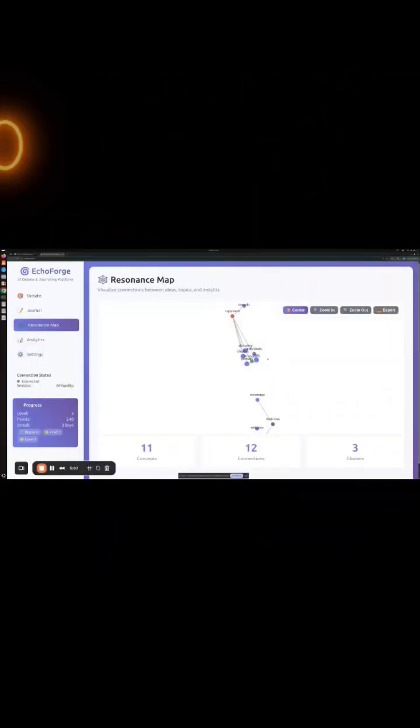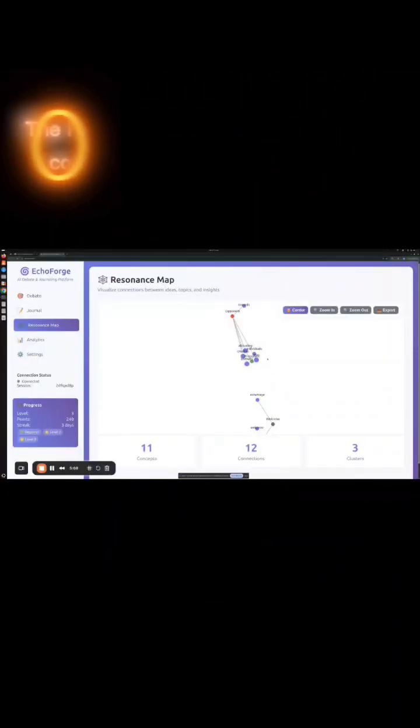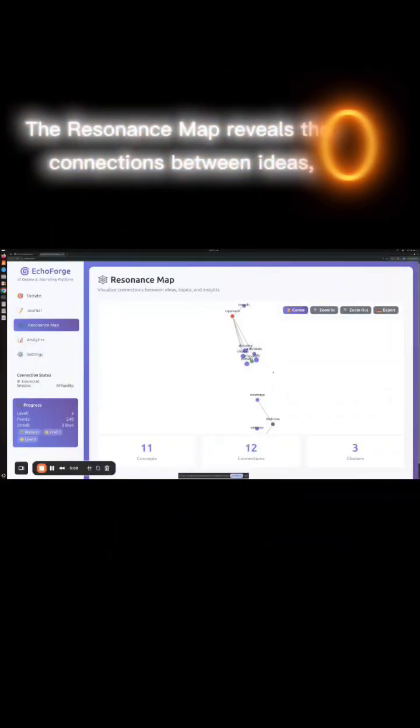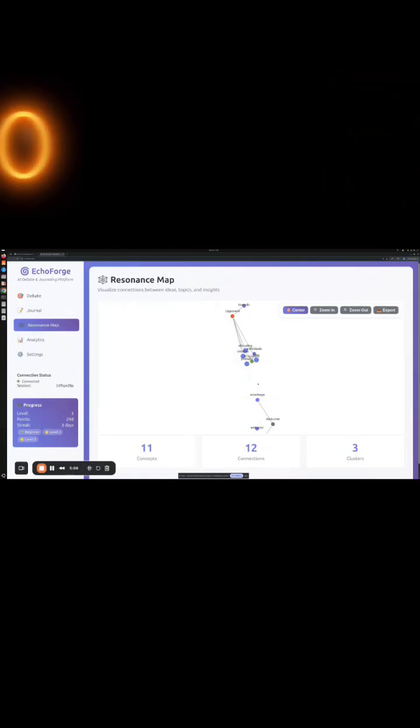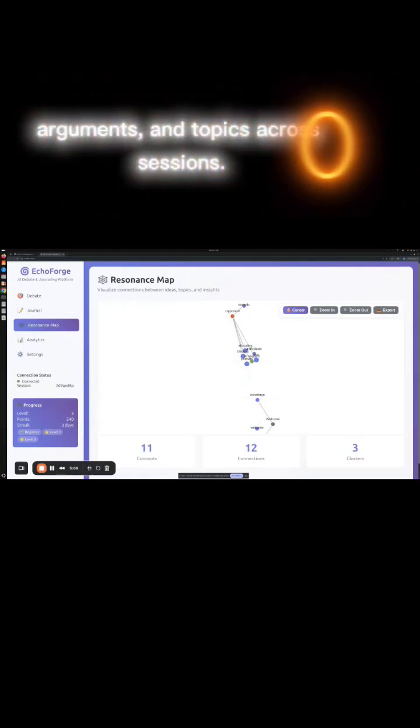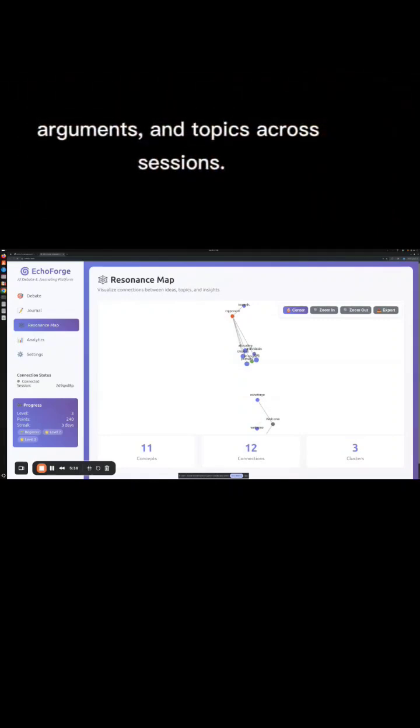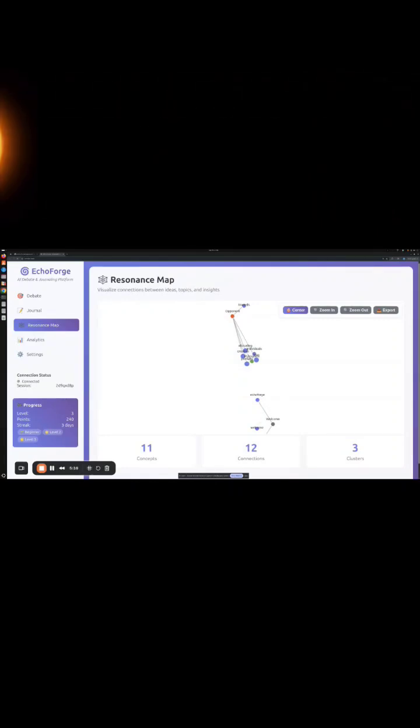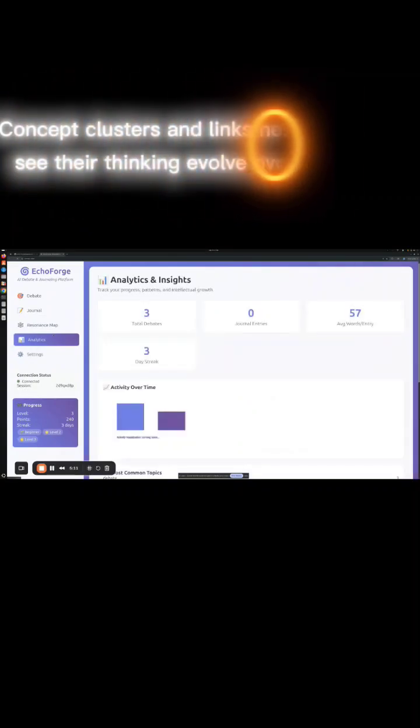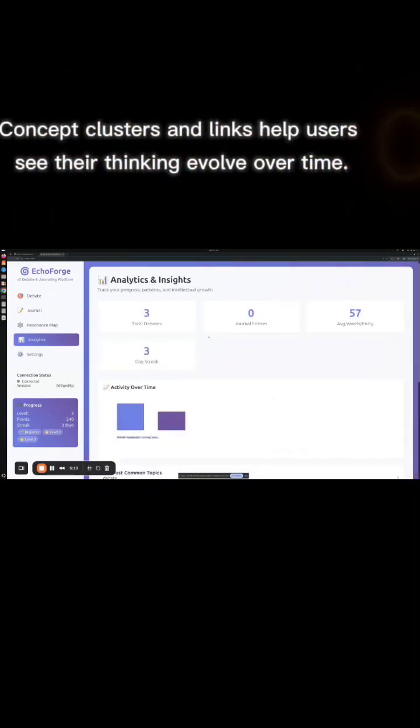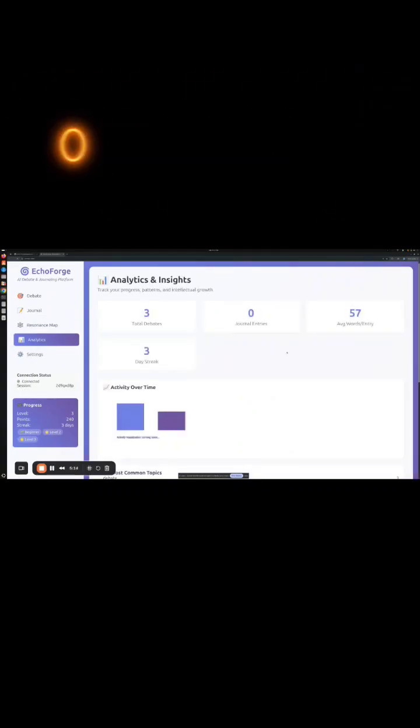Resonance map. The resonance map reveals the connections between ideas, arguments, and topics across sessions. Concept clusters and links help users see their thinking evolve over time.